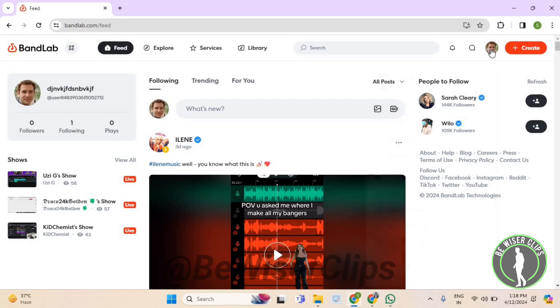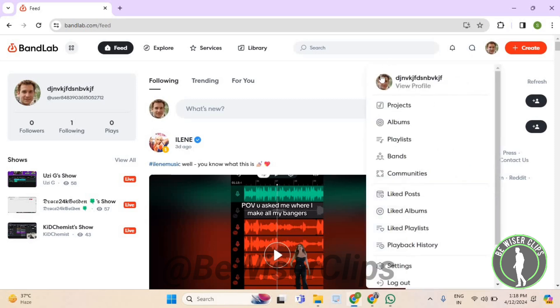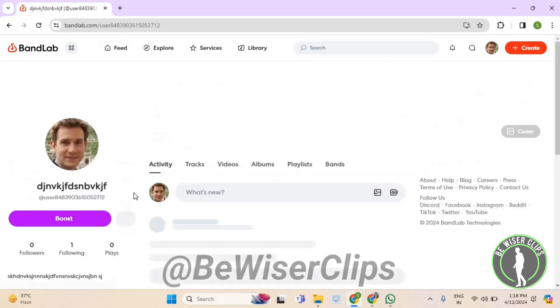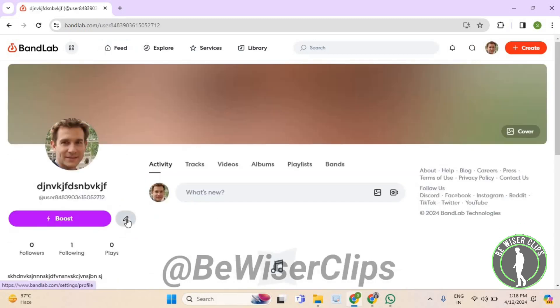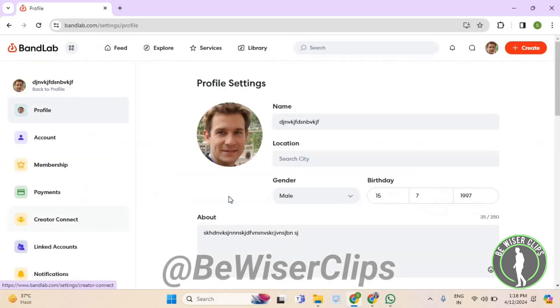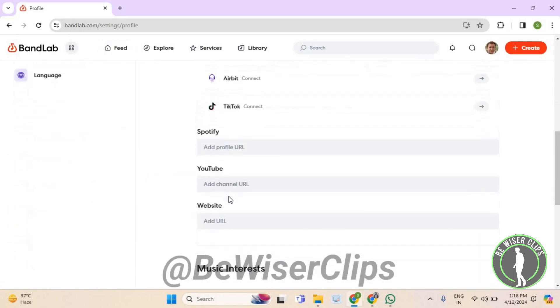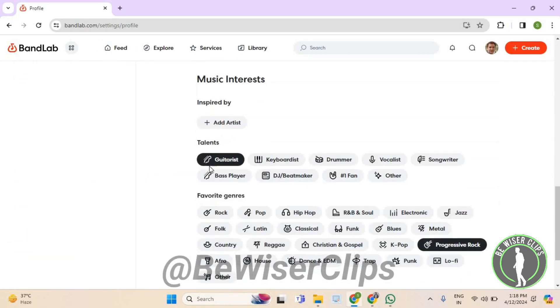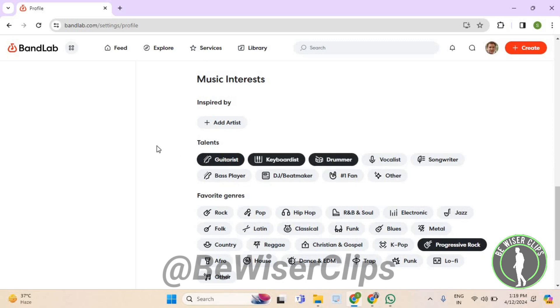in the top right corner. Select your profile picture again, click the edit icon, and scroll down. You'll see a section called Talents where you can add as many talents as you want